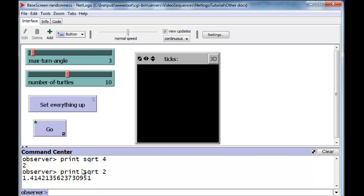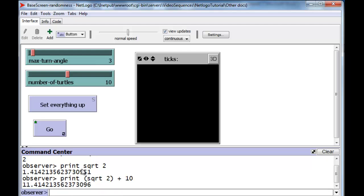We can also use the value square root of 2 in a much larger expression. For instance, we can take the square root of 2 and add 10 to it. So we would get 11.414, etc. The square root part here is done first, and then once this has been calculated, its result is then added to 10. And so we have a little machine built into NetLogo called SquareRoot, and it can take any number and do the calculation for us.